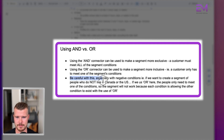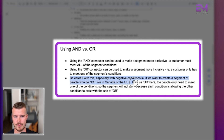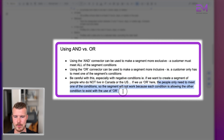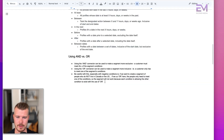If you want to create a segment of people who do not live in Canada or the US and you use OR, people will only need to meet one of those conditions. The segment will not work because each condition is allowing the other condition to exist with the use of OR. So hopefully that makes sense — this is a really important concept in segmentation.